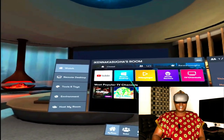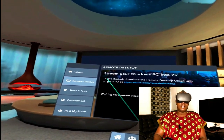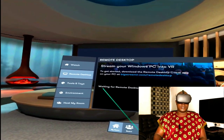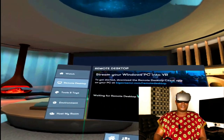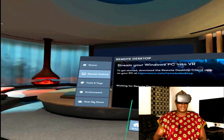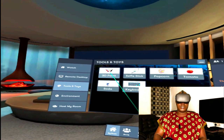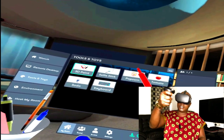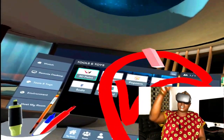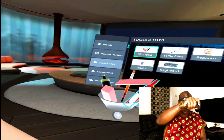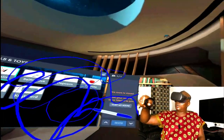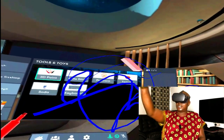This is Remote Desktop. If you click on Remote Desktop, it's telling you to stream your Windows PC into VR. To get started, download the Remote Desktop client app on your PC — BScreenVR.com Remote Desktop — waiting for desktop. I will make another video about this and show you guys how to connect your PC to your VR and display what is being shown on your laptop in VR here. These are Tools. With these tools, you can click on Paint. Once you click on Paint, this thing pops up — you can use your hand and pick up a pen. You can write on the wall.